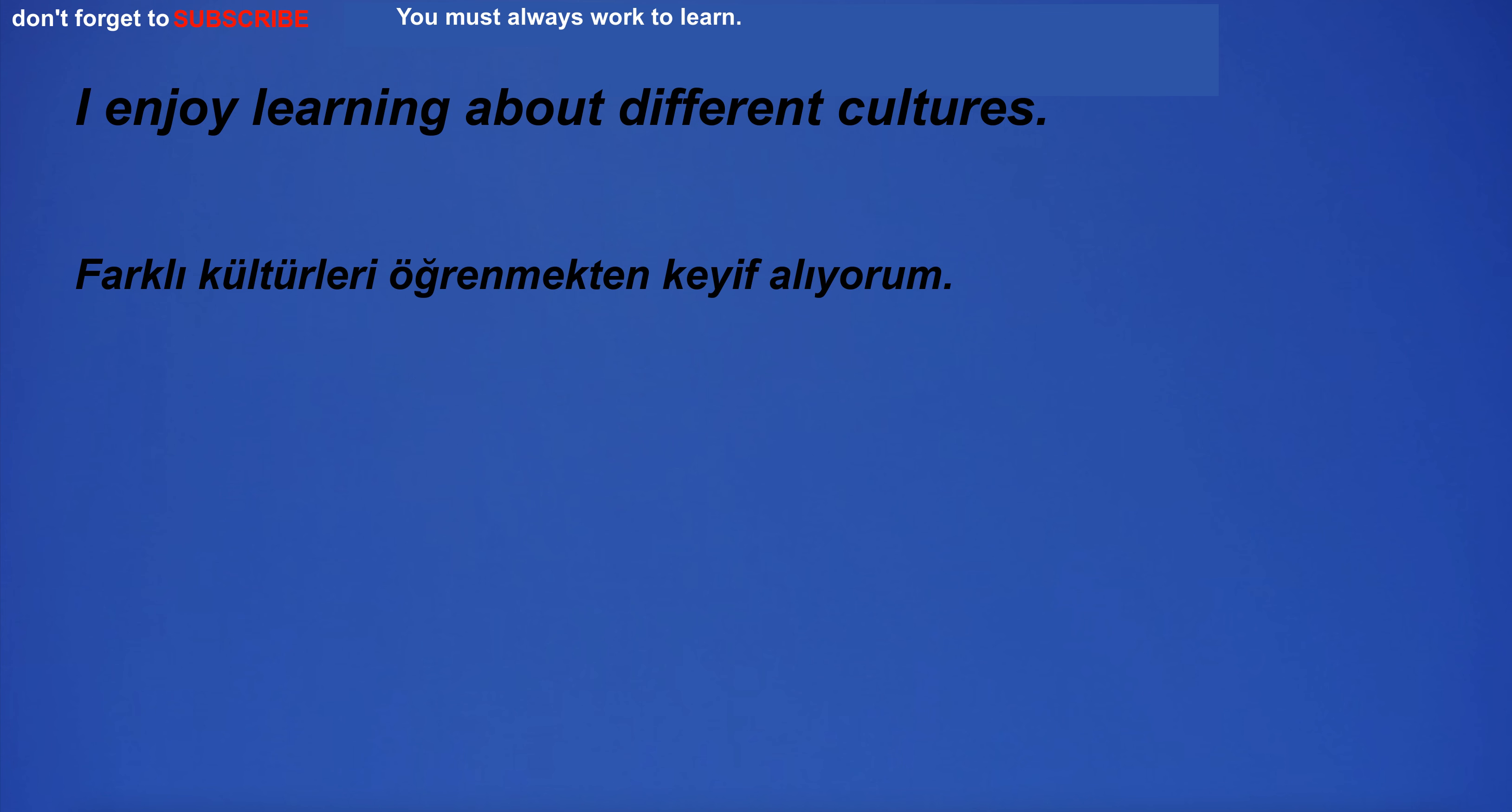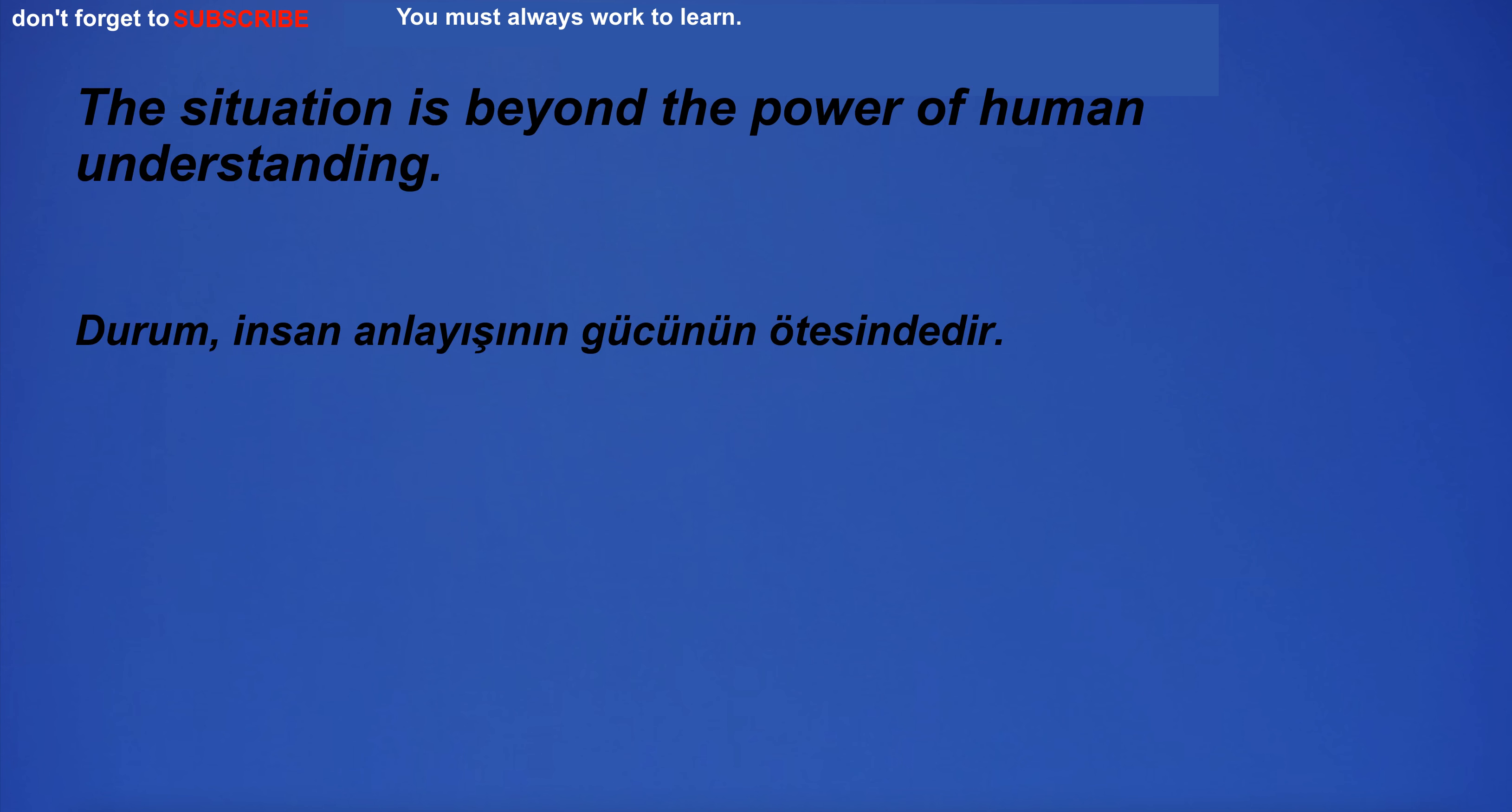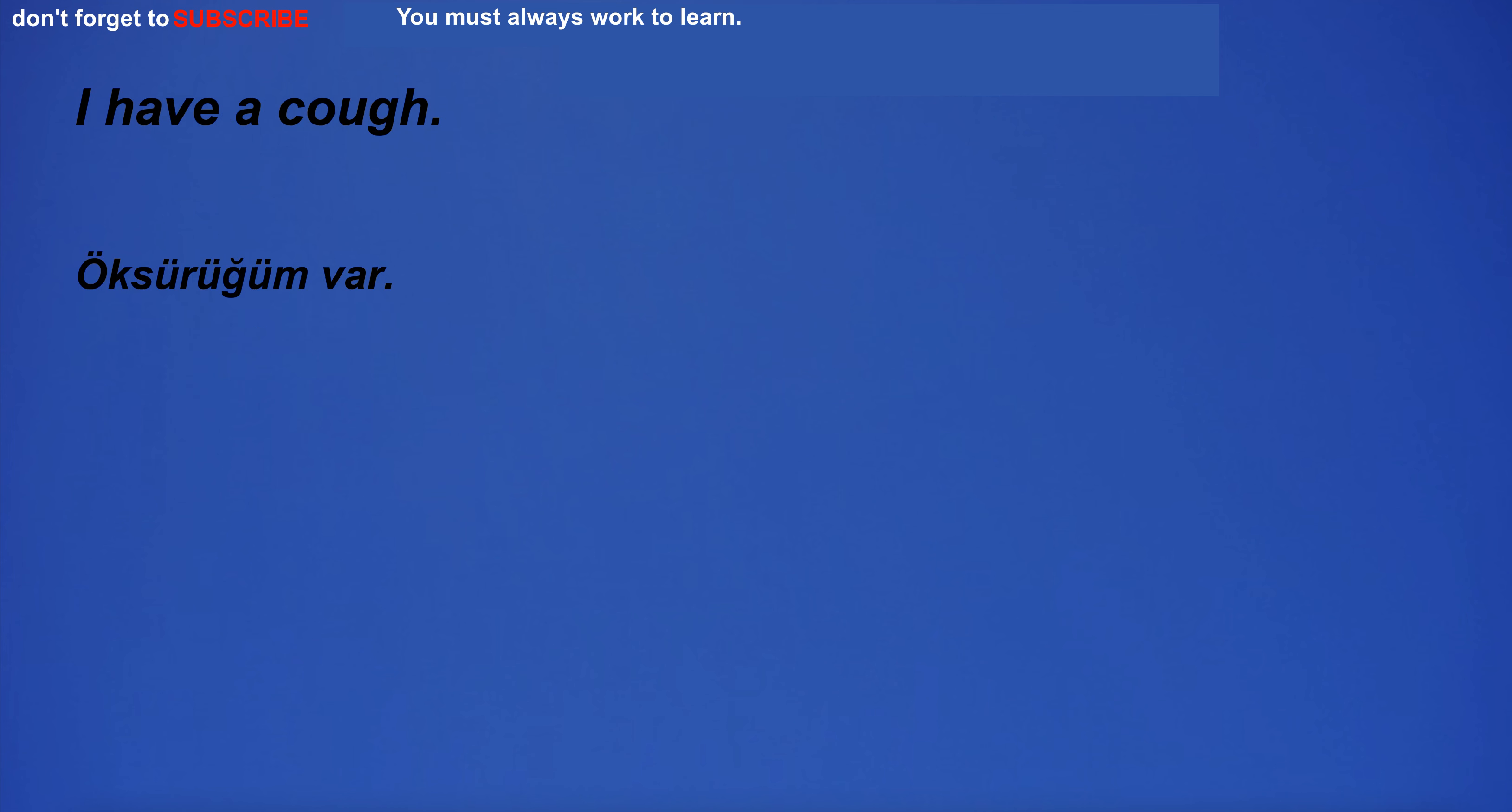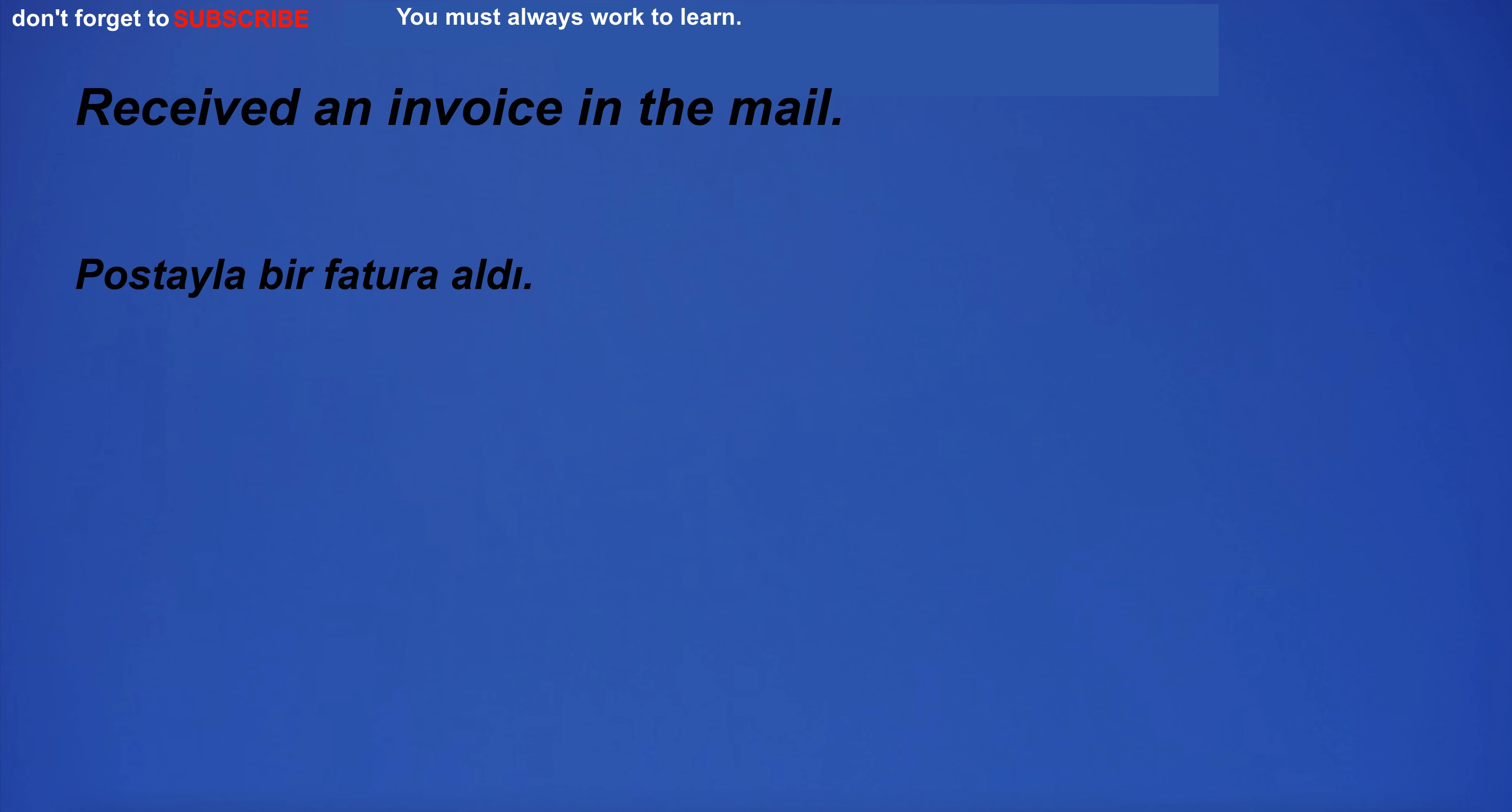I enjoy learning about different cultures. I was so shy that I didn't shout. The situation is beyond the power of human understanding. I was really impressed with the movie and can't wait to watch it again. I have a cough. Received an invoice in the mail.